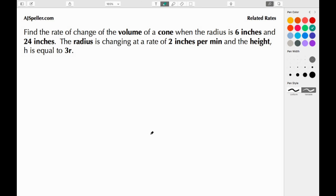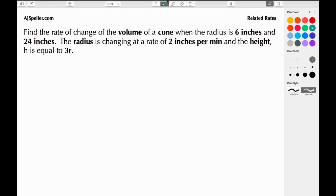Welcome back to ajspeller.com. In today's tutorial we're working on a related rates question: find the rate of change of the volume of a cone when the radius is 6 inches and 24 inches. The radius is changing at a rate of 2 inches per minute and the height h is equal to 3r.